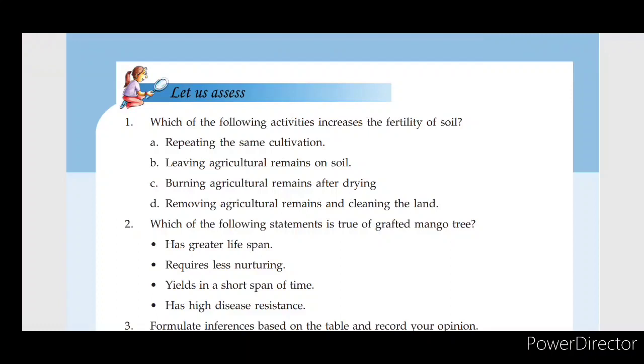Which of the following activities increases the fertility of the soil? The answer is B — leaving agricultural remains on the soil.